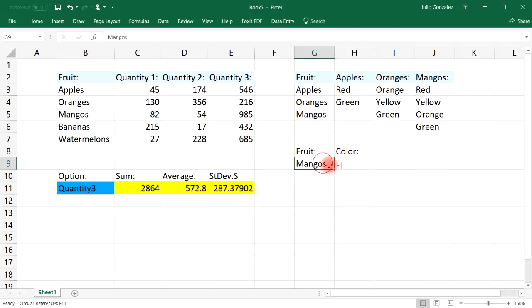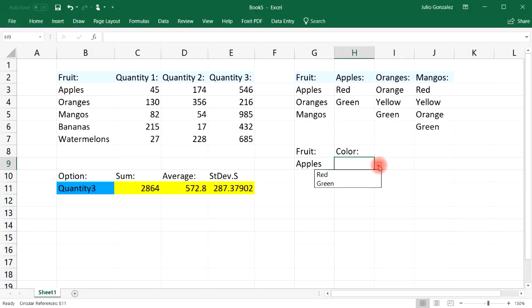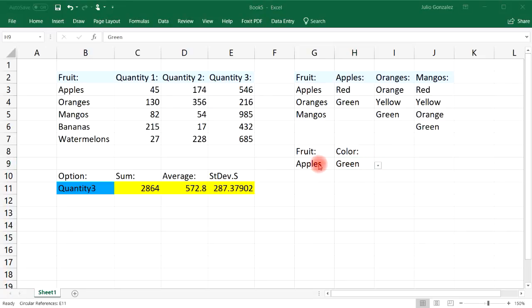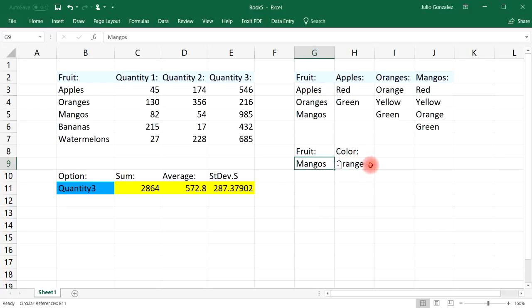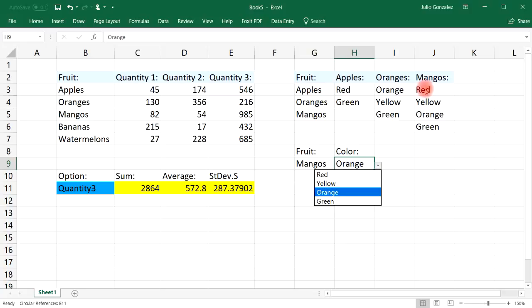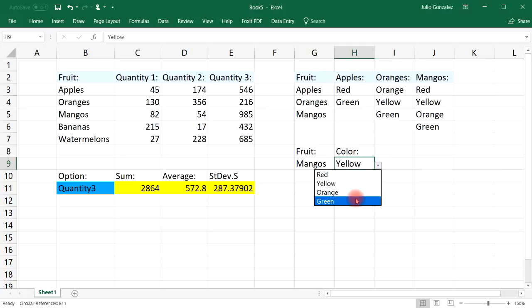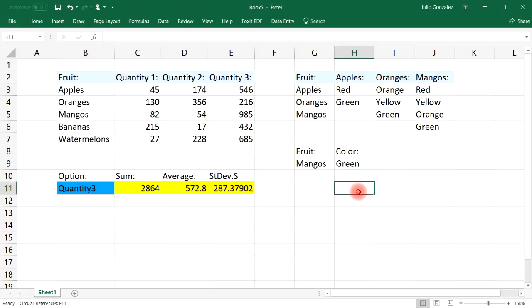Now it's working. If I select apples, I have the option of choosing red or green — the second list depends on the first one. If we change the fruit to oranges, the color options change: orange, yellow, or green. If we change the fruit to mangoes, we get four color options: red, yellow, orange, or green. That's another way to apply the INDIRECT function — to create a drop-down list that depends on another drop-down list. Thanks for watching.